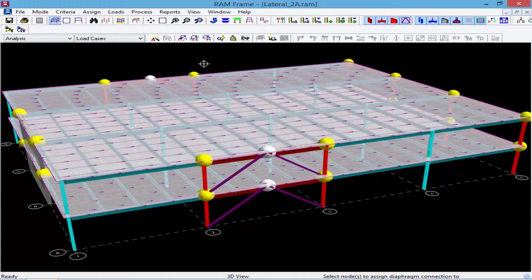Anywhere you see a yellow dot means that node is connected to the diaphragm, and a white dot means that node is not connected to the diaphragm. Automatically, the tops of all lateral columns and shear wall corners or ends will be attached to rigid diaphragms if they are within the slab boundary. They will be disconnected from the diaphragm if they are outside the slab boundary or within a slab opening or slab penetration. You can also attach internal nodes on lateral beams — those are nodes created when a lateral brace intersects a lateral beam.